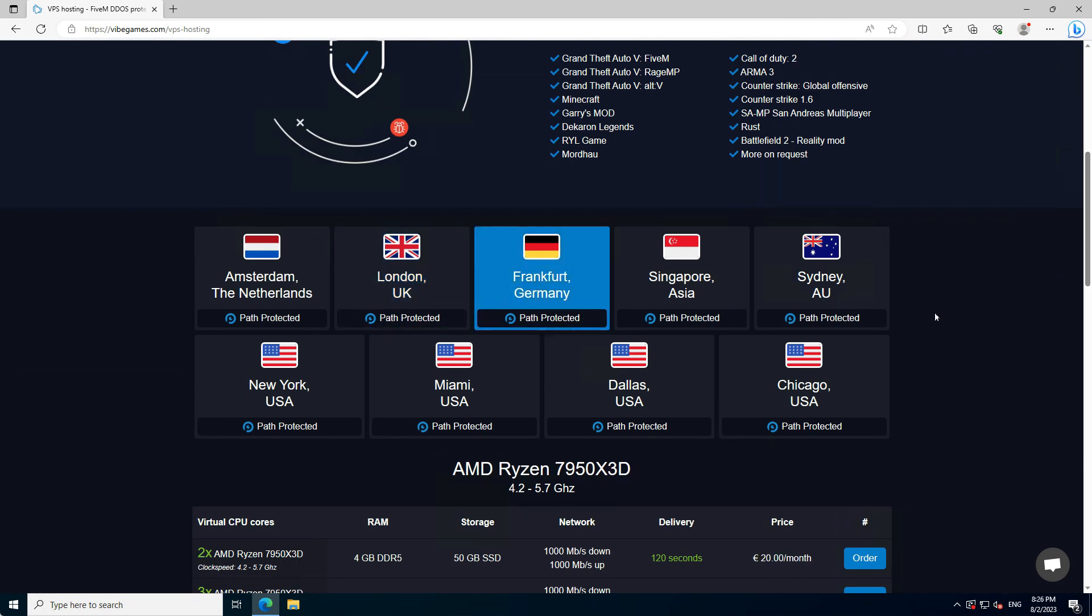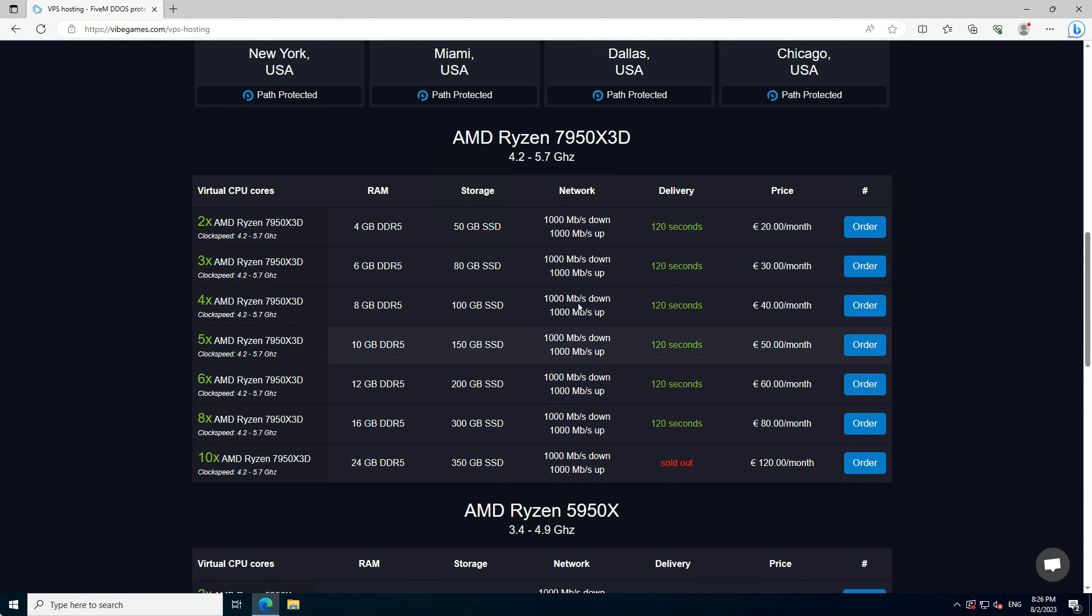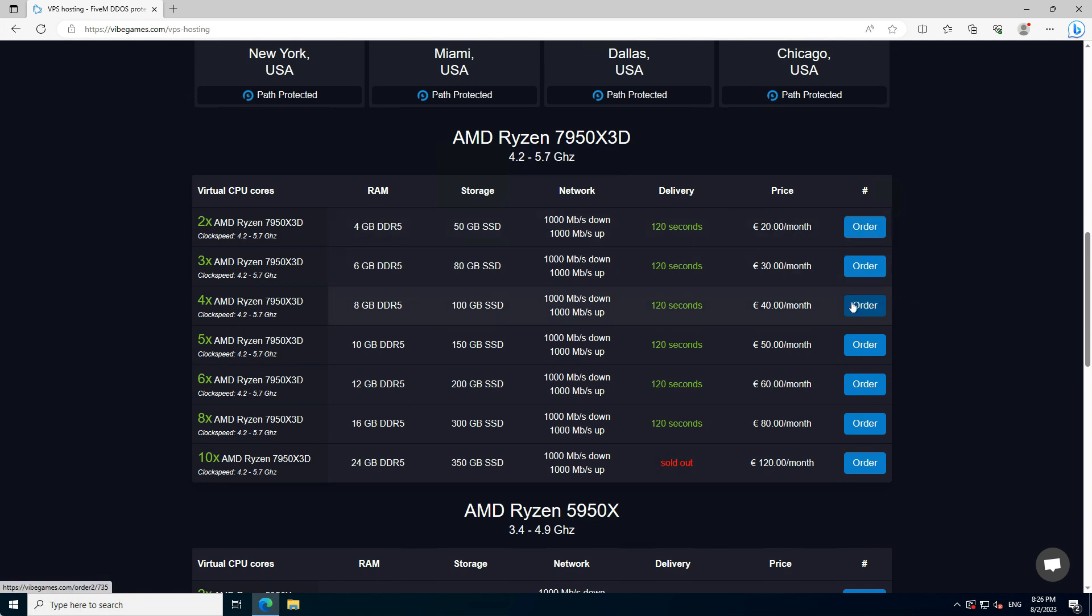Next thing we need to do is pick the right package. In this example, we are going to run our 5M server on Windows. In this case, it's recommended to take a VPS with at least 4 cores and 8GB of RAM. However,